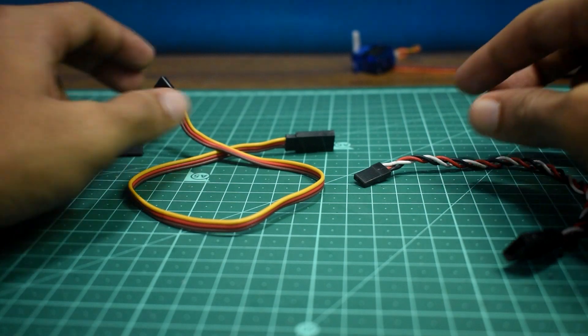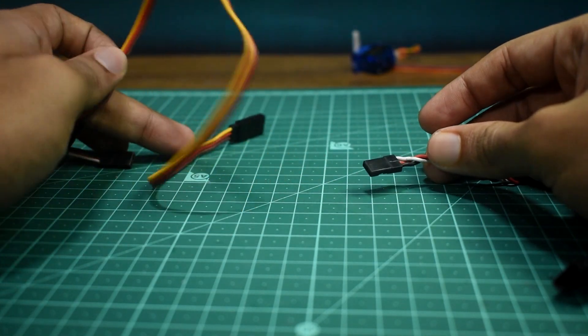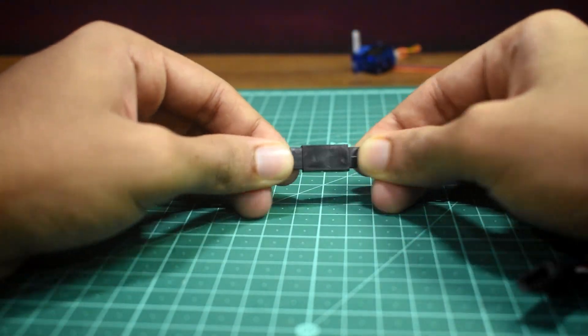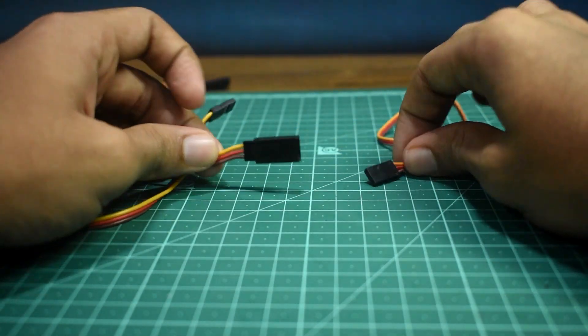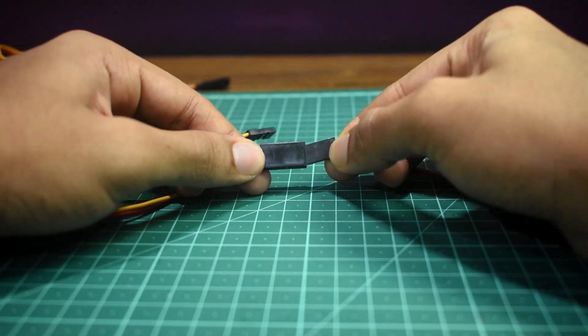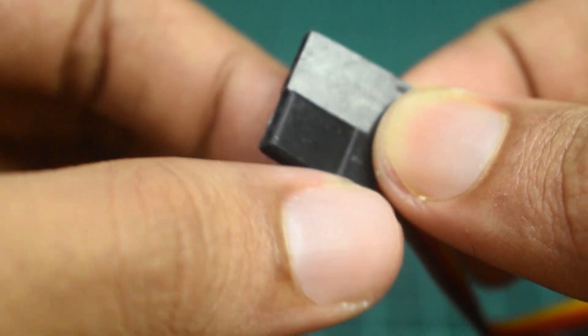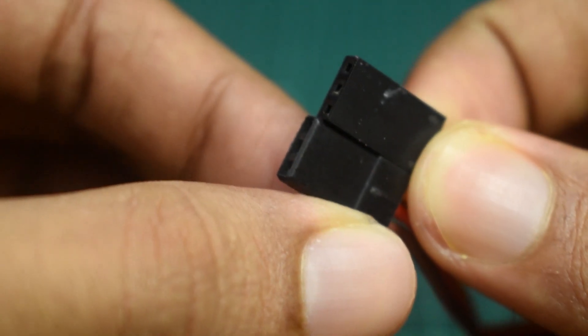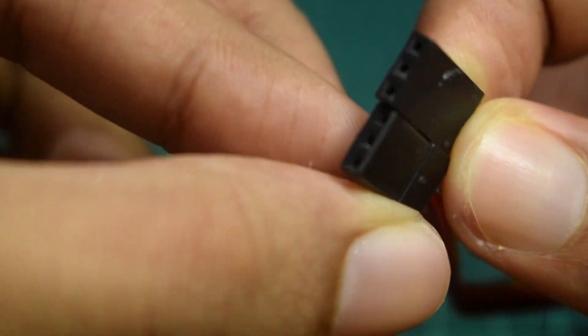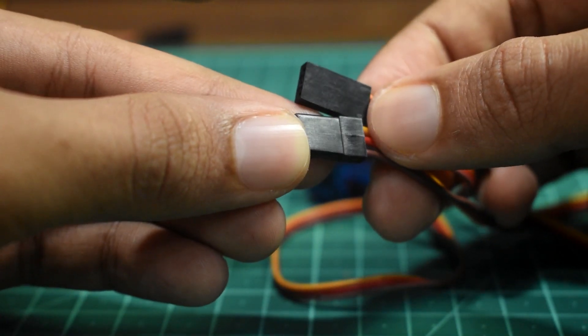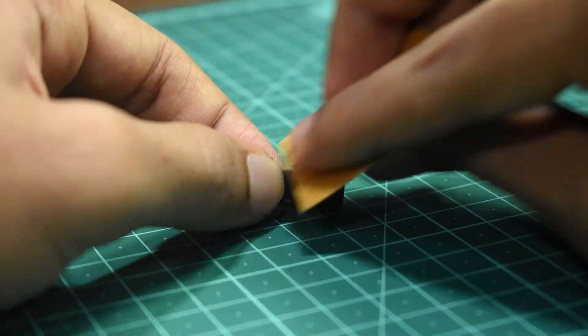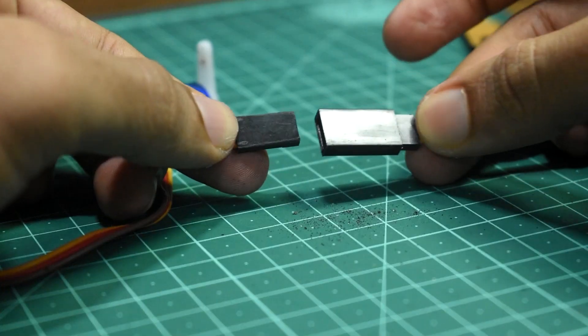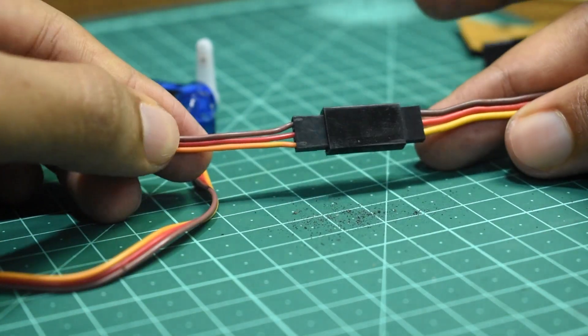But is a JR and Futaba compatible? The answer is yes, they can be connected. But if you take a standard 9 gram servo and try to connect it to a JR extension, you can't. This is because the male end of the servo is very square, while the male end for a JR connector has chamfered edges. So you'll need to sand the top edges of the male servo end to be able to connect them together.